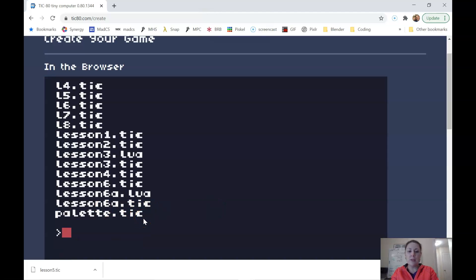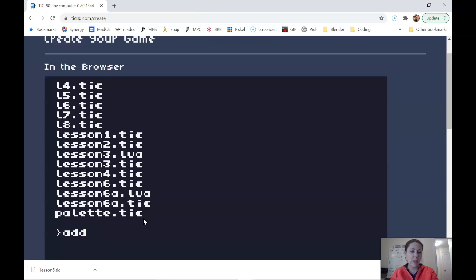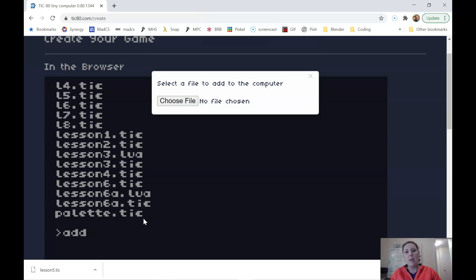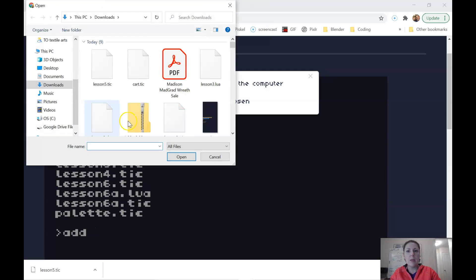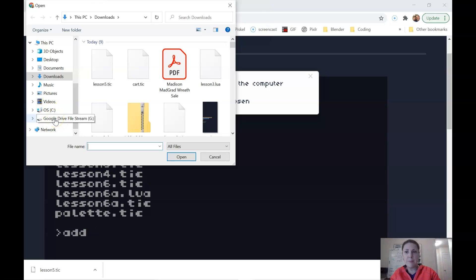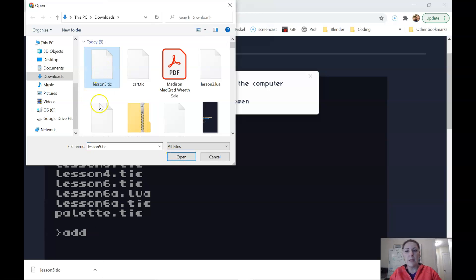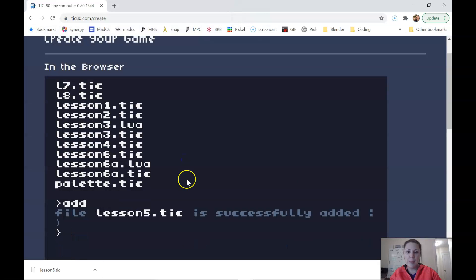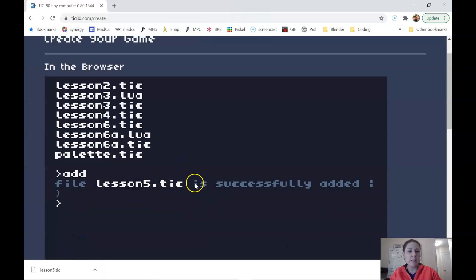So I'm going to go ahead and do add and just hit enter. It doesn't know what file I want to add yet. So I can't tell it a name. And then it's going to ask me to choose a file. You're going to navigate to the folder where you saved it. Either your downloads folder or hopefully your Google Drive folder, wherever you put it. And then select it, either double click it or select it and say open. It says it's successfully added.